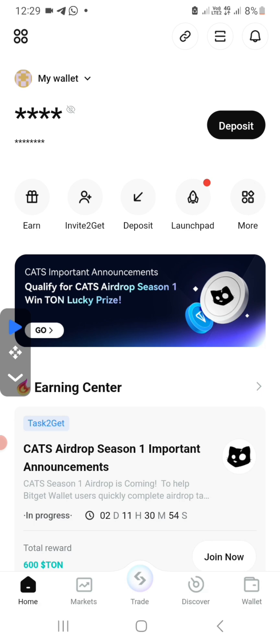Guys, make sure you join our Telegram channel for more information. May you have a nice time.